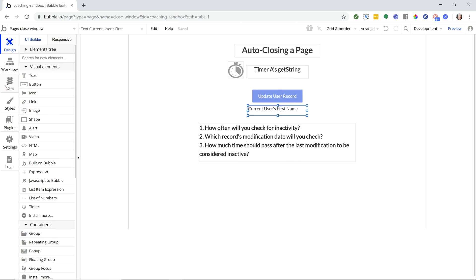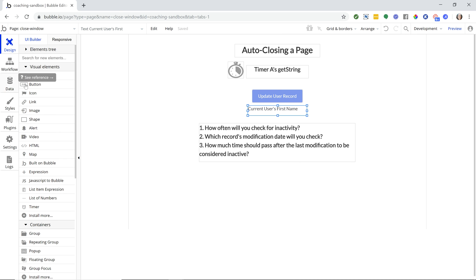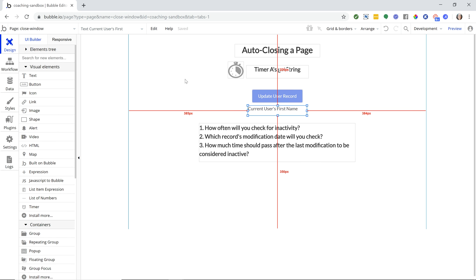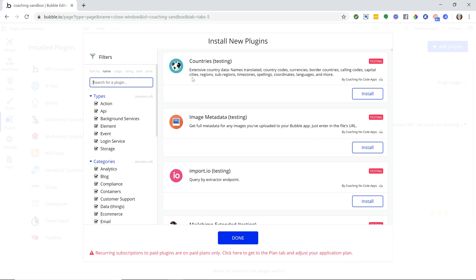The system that I'm using again is looking at the modification date, but you can use other systems to determine whether something has happened in the application. You can get more advanced and use custom states if users clicking buttons or clicking anything on the page is going to trigger an active movement, because it might not actually change something in the database. But you know, doing a search for example with a repeating group, or navigating around showing and hiding groups on your page - if those aren't changing anything in your database but it is still activity, then you're going to want to use custom states to help you determine that something has happened.